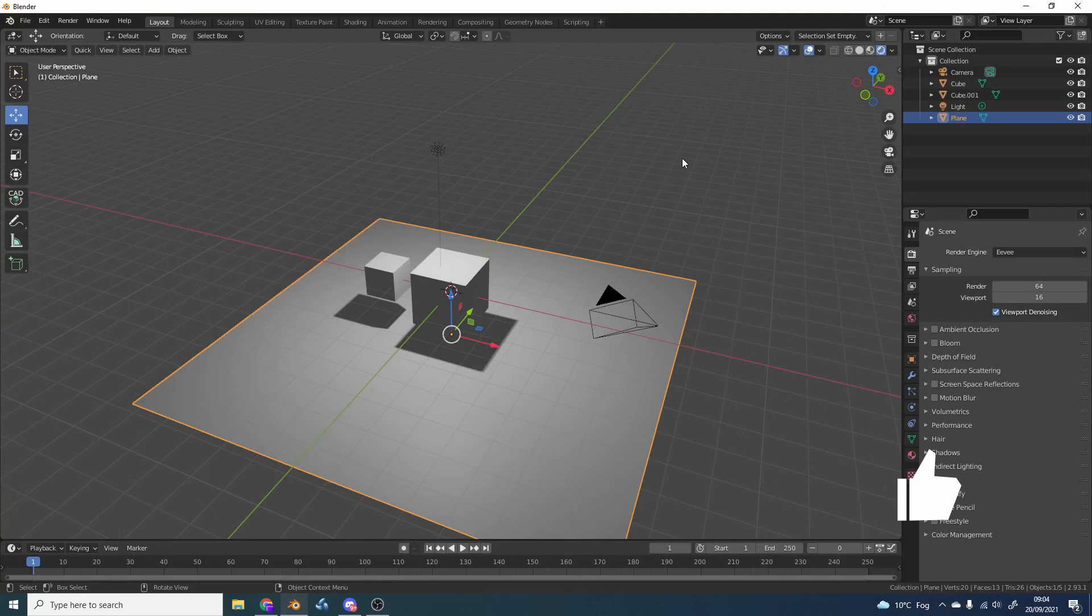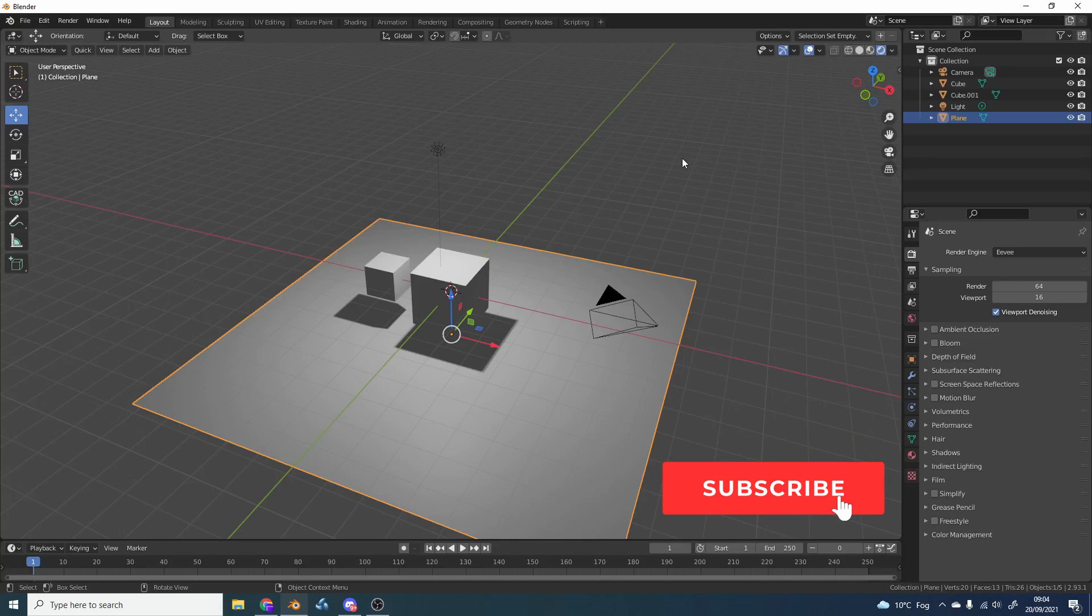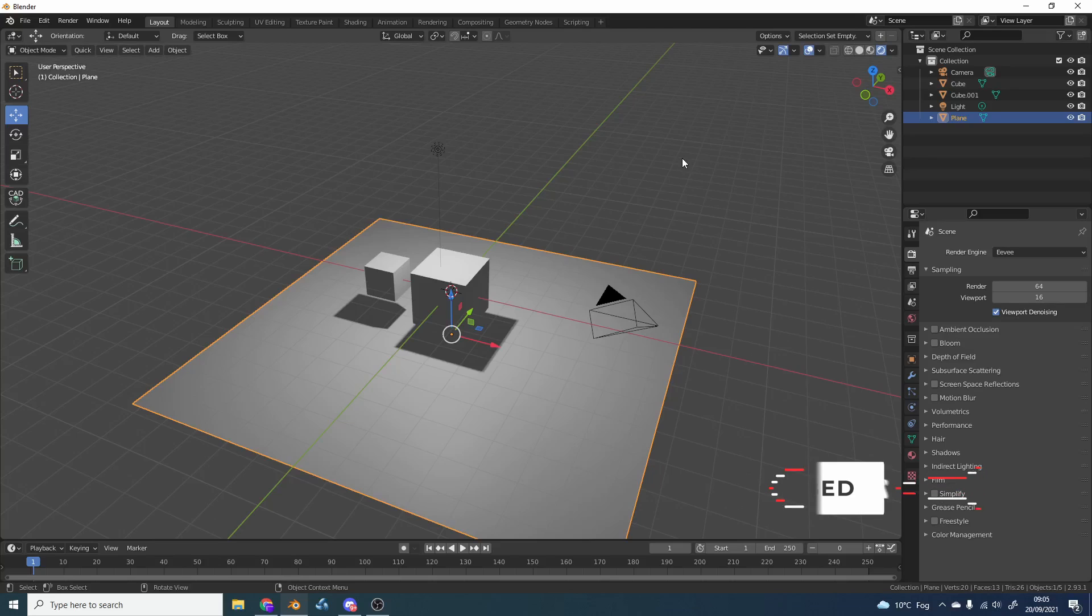Now like I mentioned, the user wanted to hide the object but keep the shadow in the render. Now obviously you have different render engines, you have Eevee and you have Cycles, so I'll cover both of them.